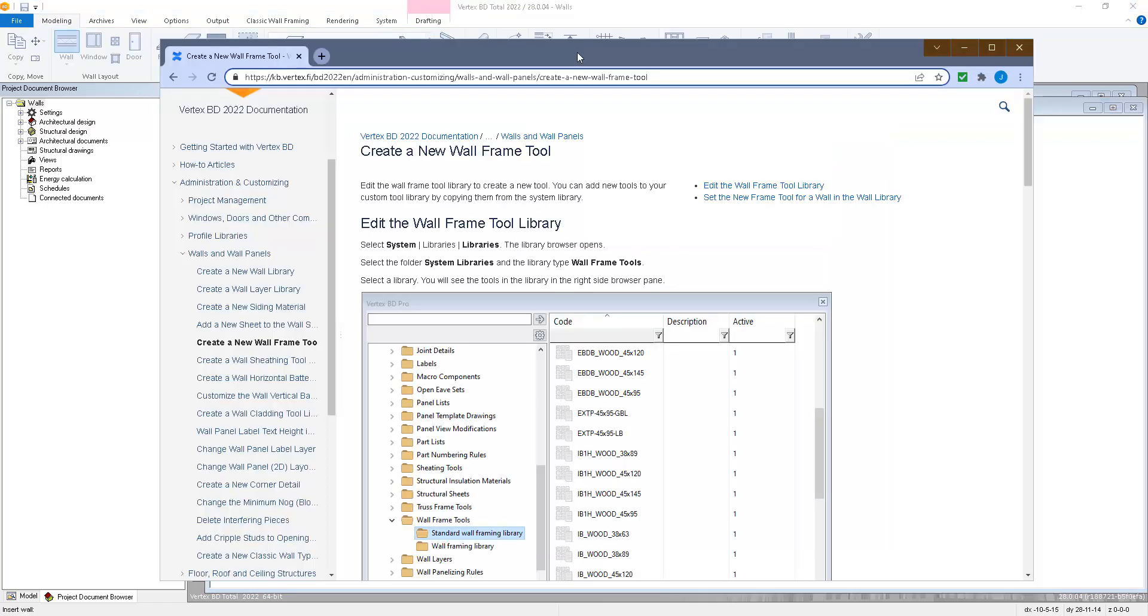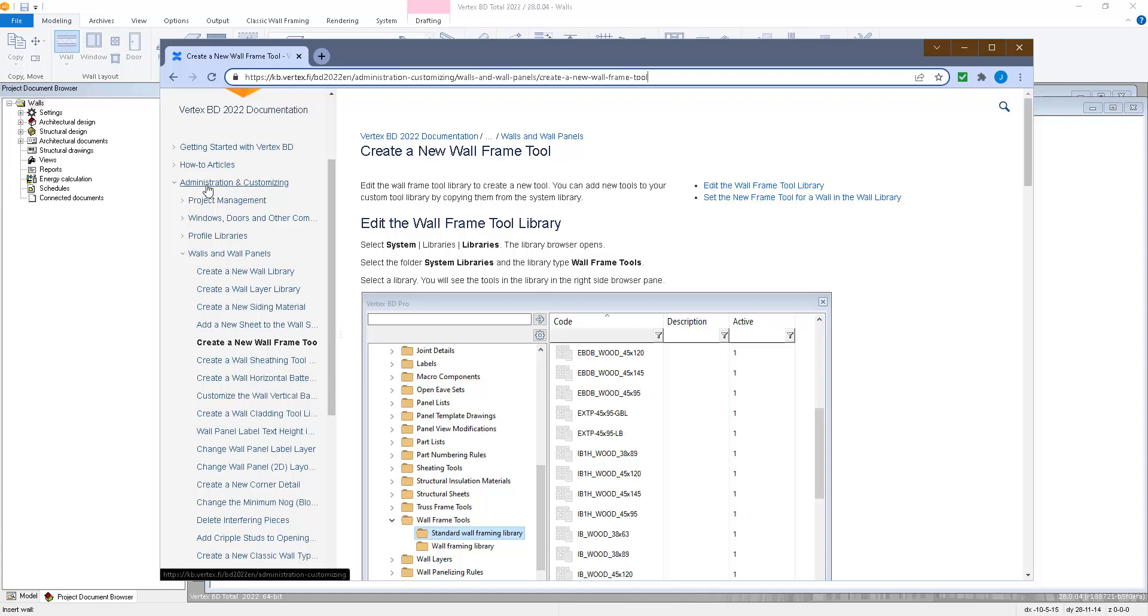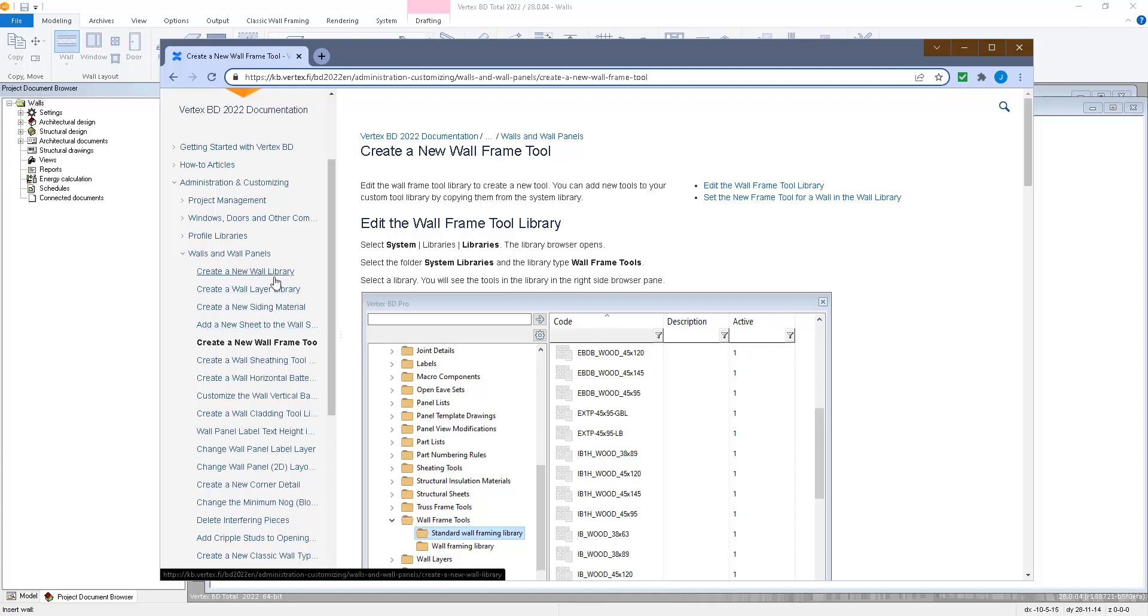We have more information on our documentation site about how to create new wall framing tools and new walls in the wall library under Administration and Customizing, Walls and Wall Panels, and here we have a number of different topics about creating wall layers, a new wall library, and the new framing tool.